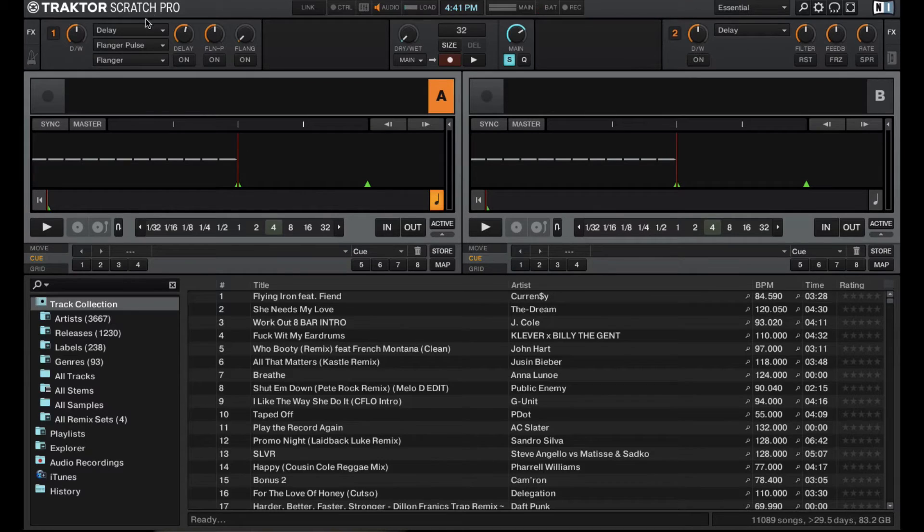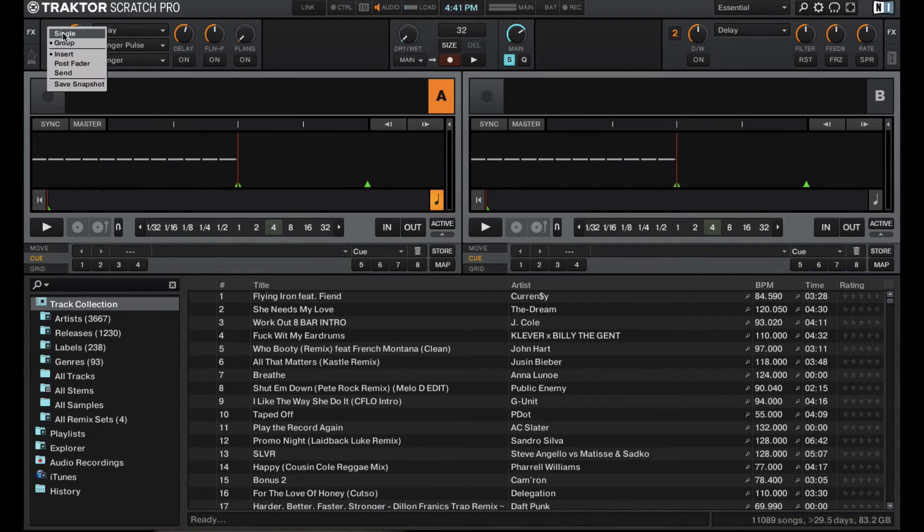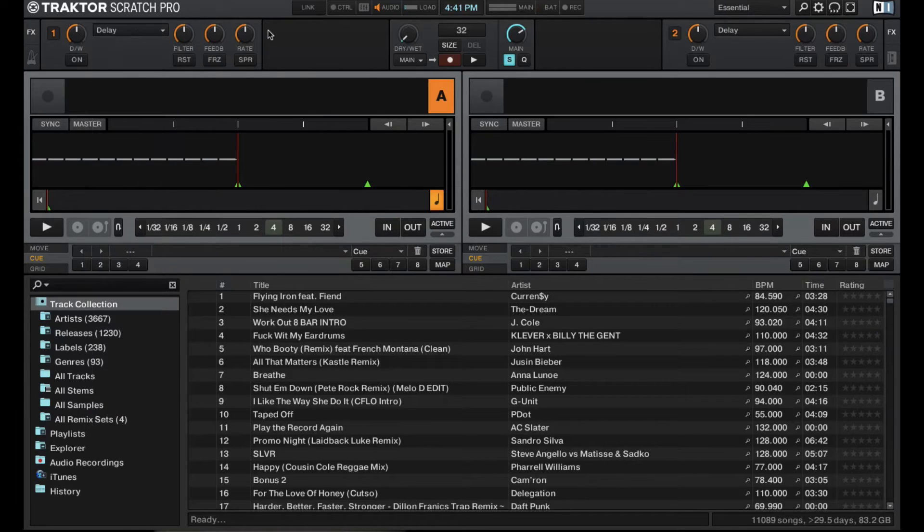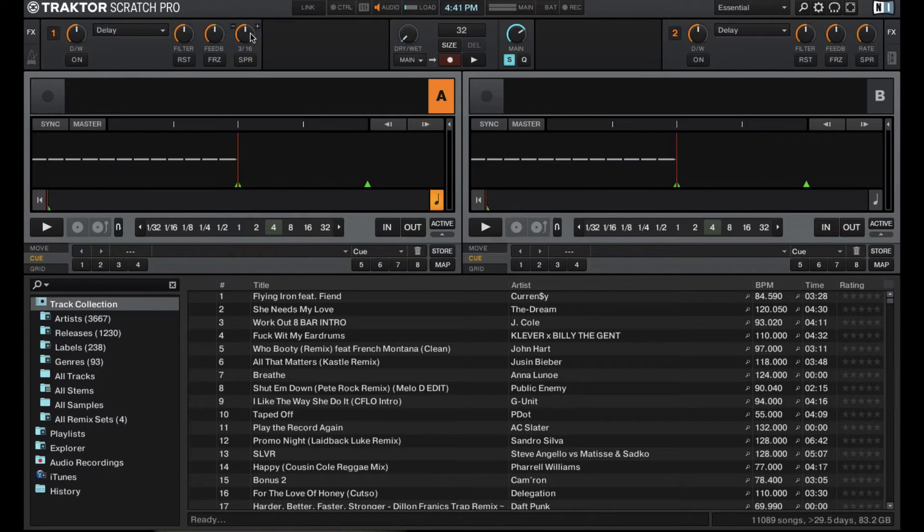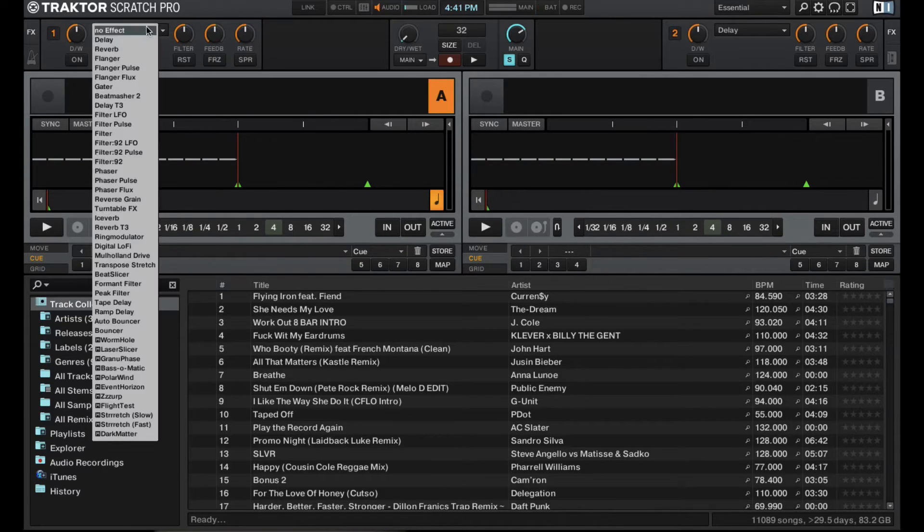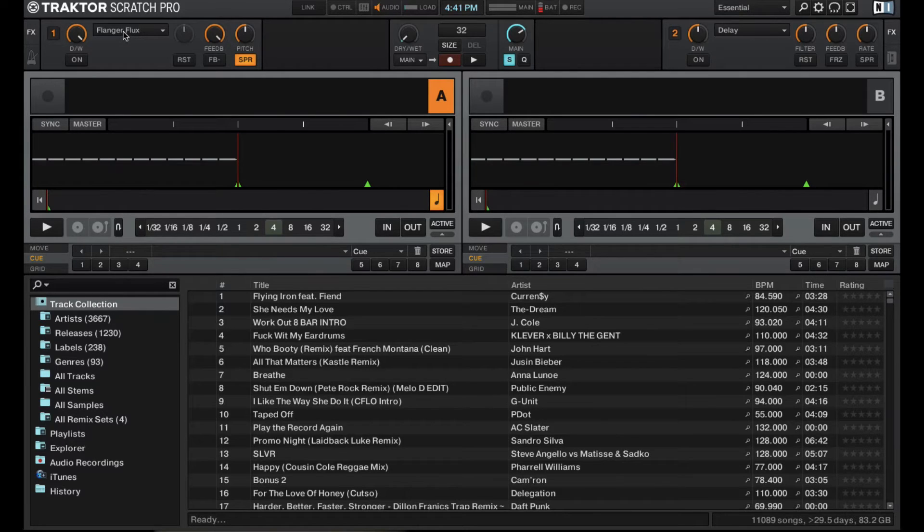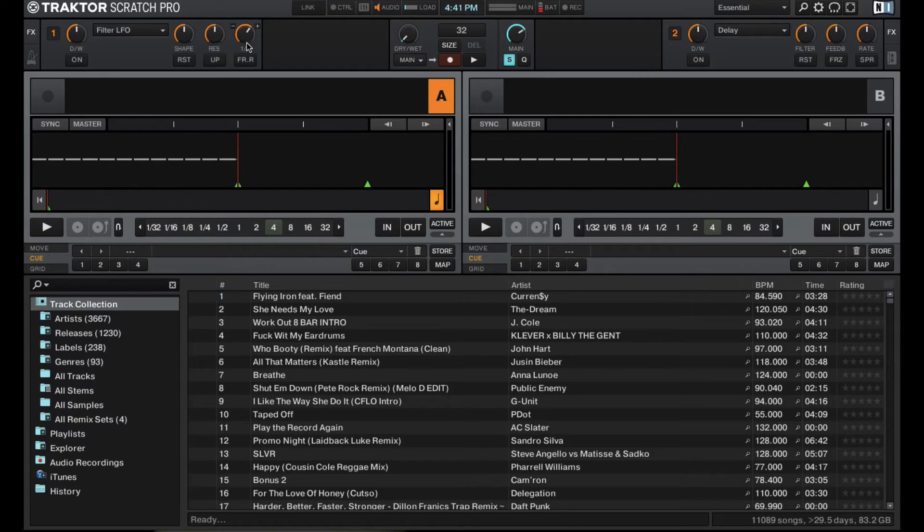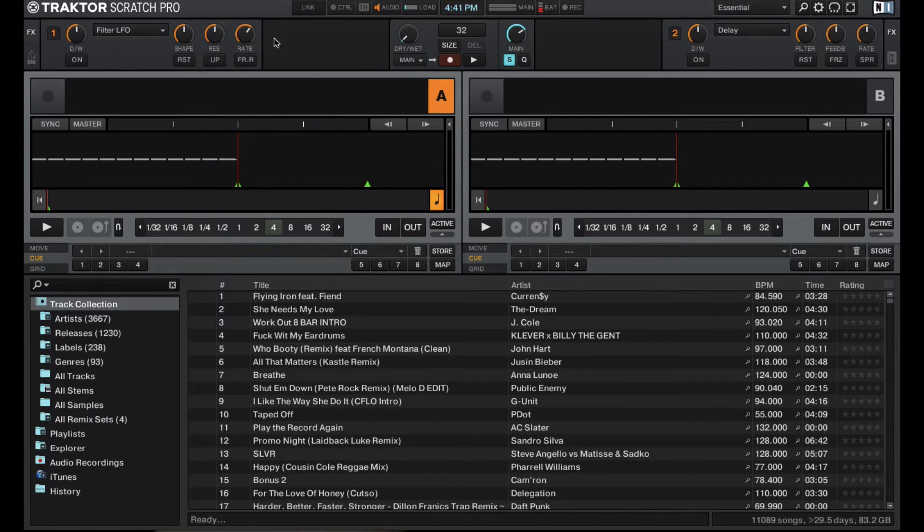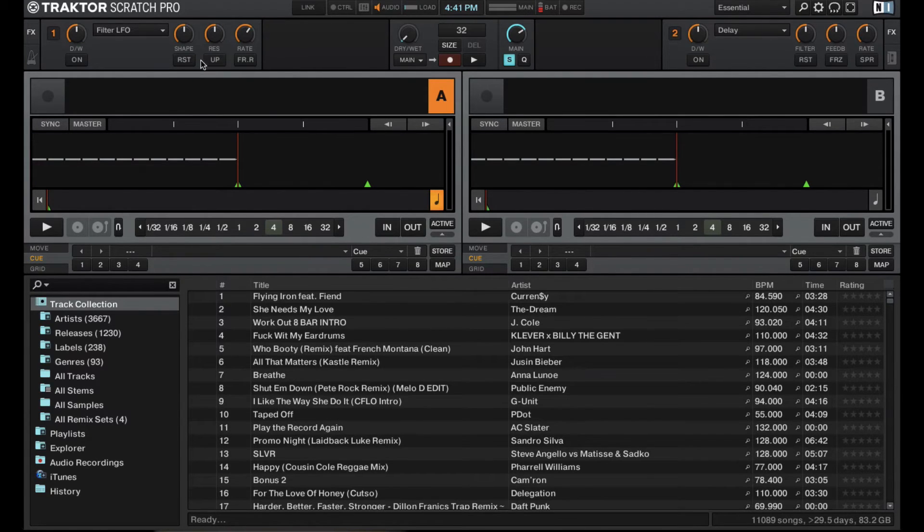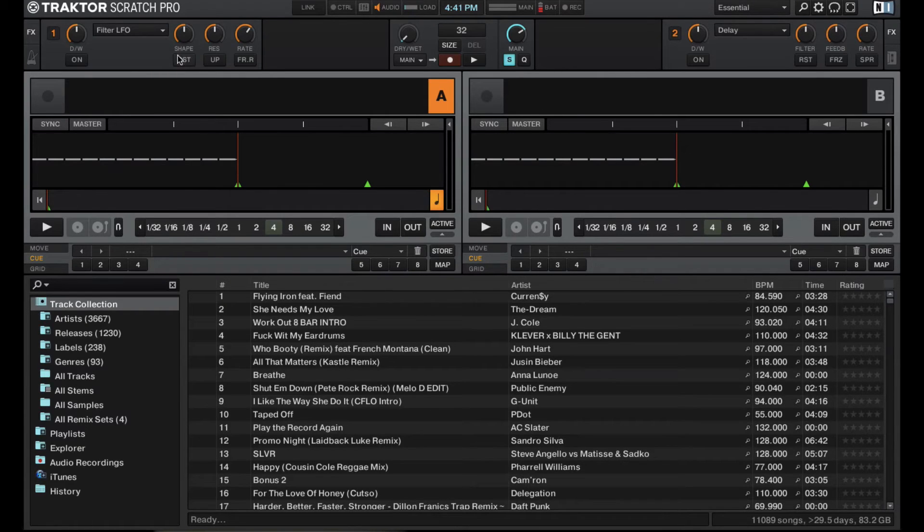Some great control right there. And then if we switch back to single effect mode, you'll see that instead of having three different effects, you have the one effect and then you have three different parameters for each effect. And just like in group effect mode, the three parameters can change. As well as those parameters, you have these buttons underneath it, which give you some different functions. The one function that each effect has is this button right here, and that's the reset.